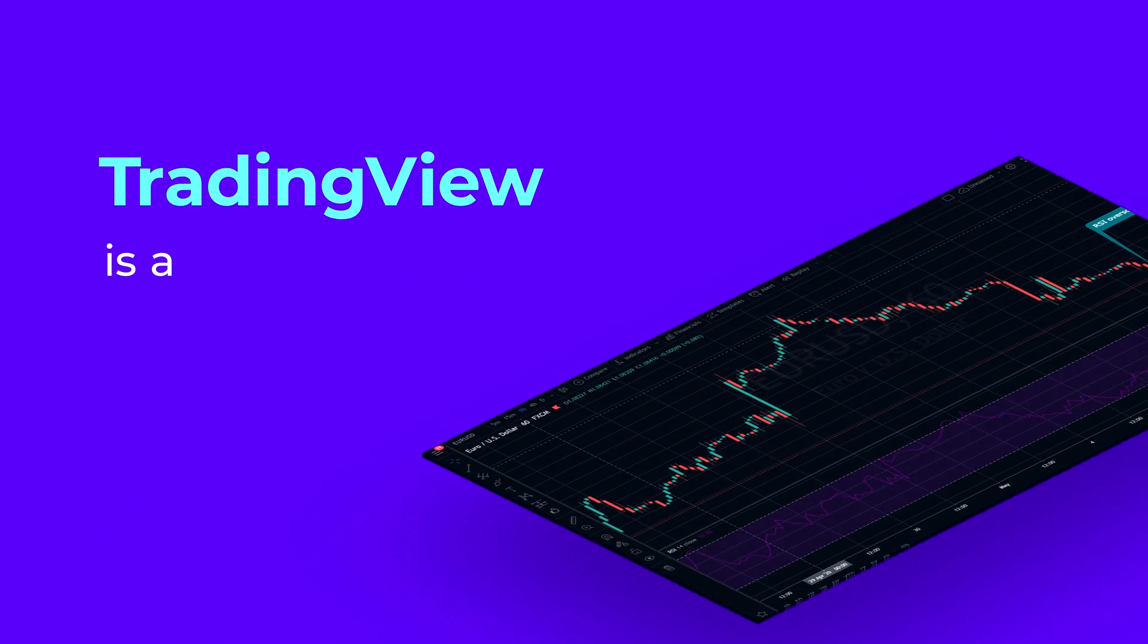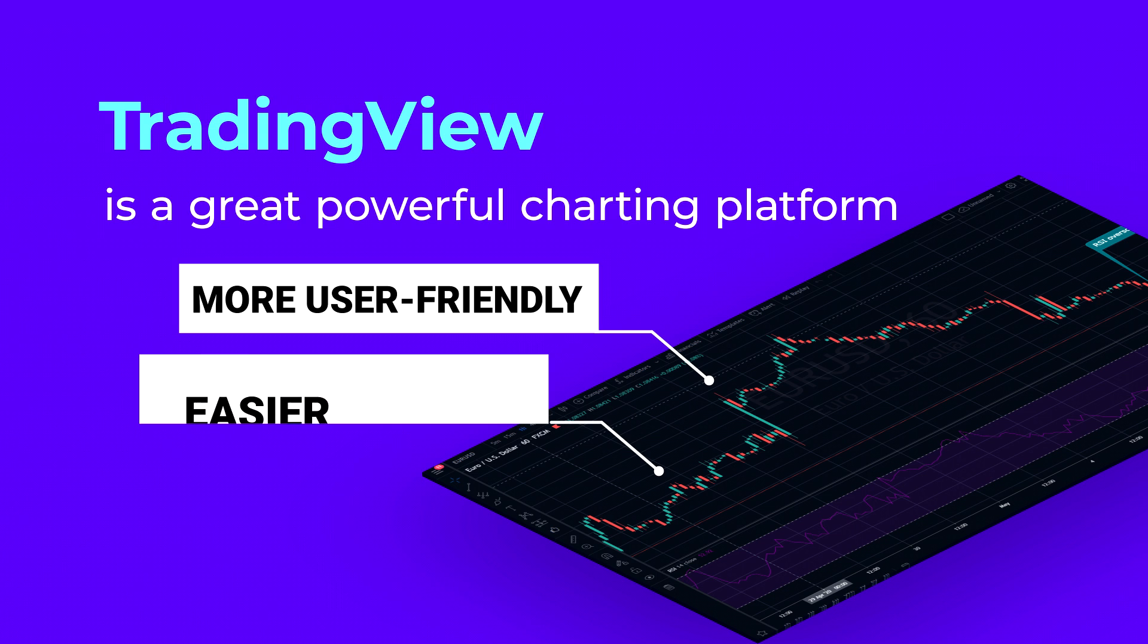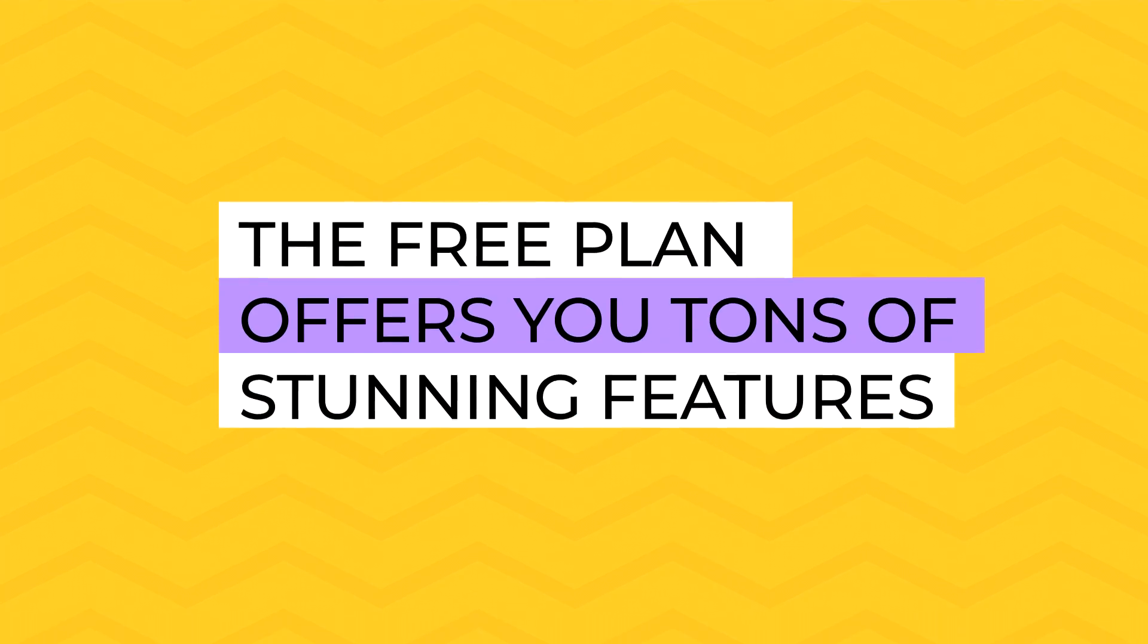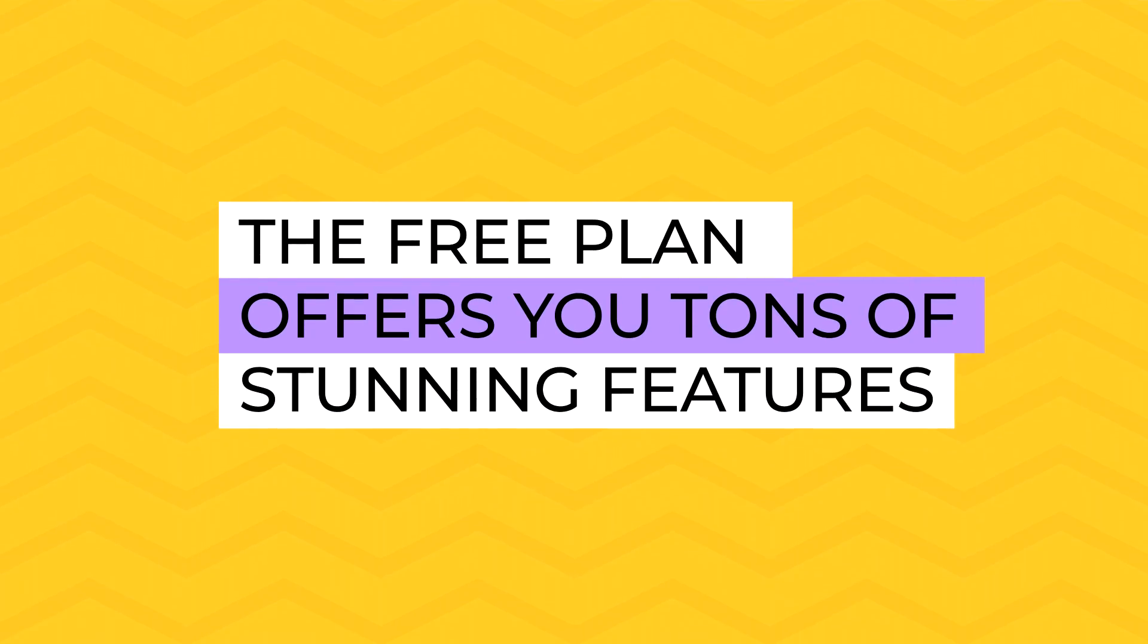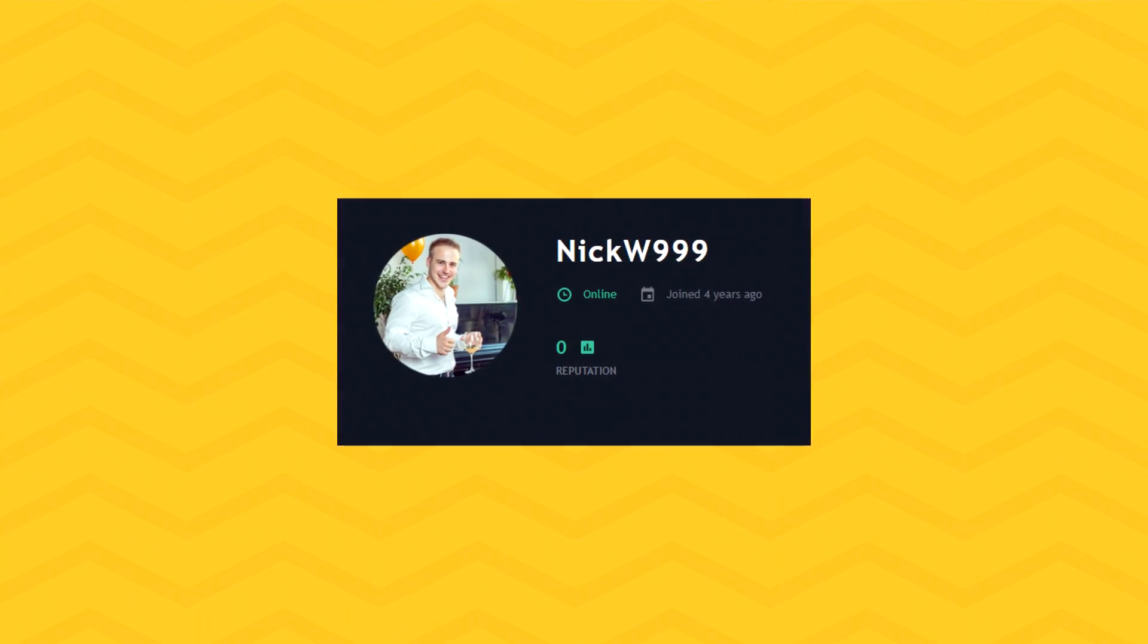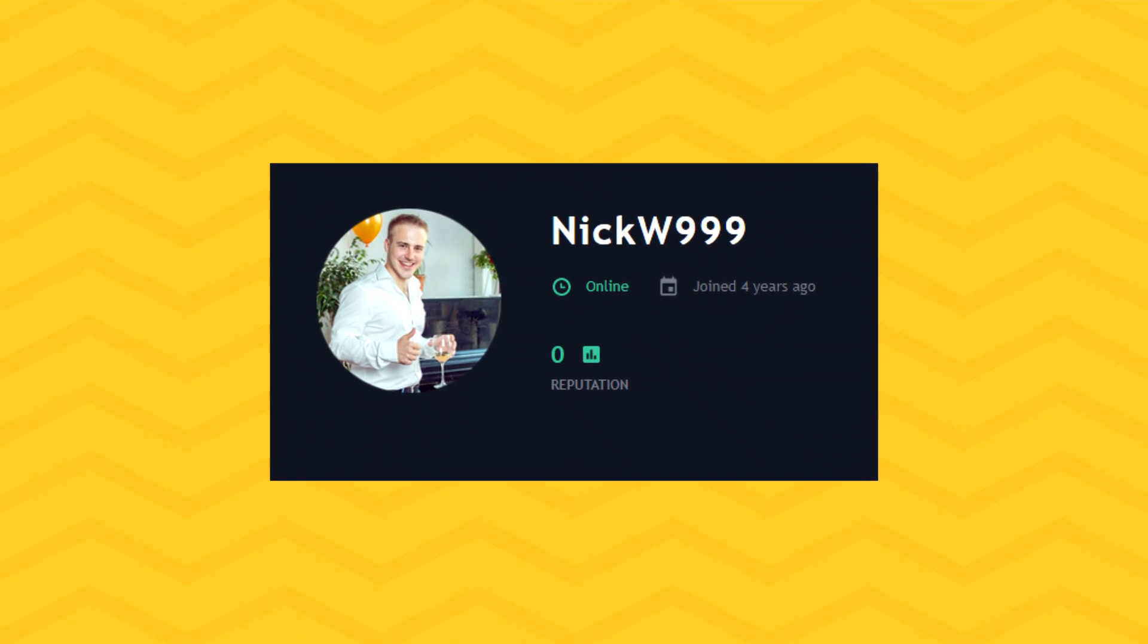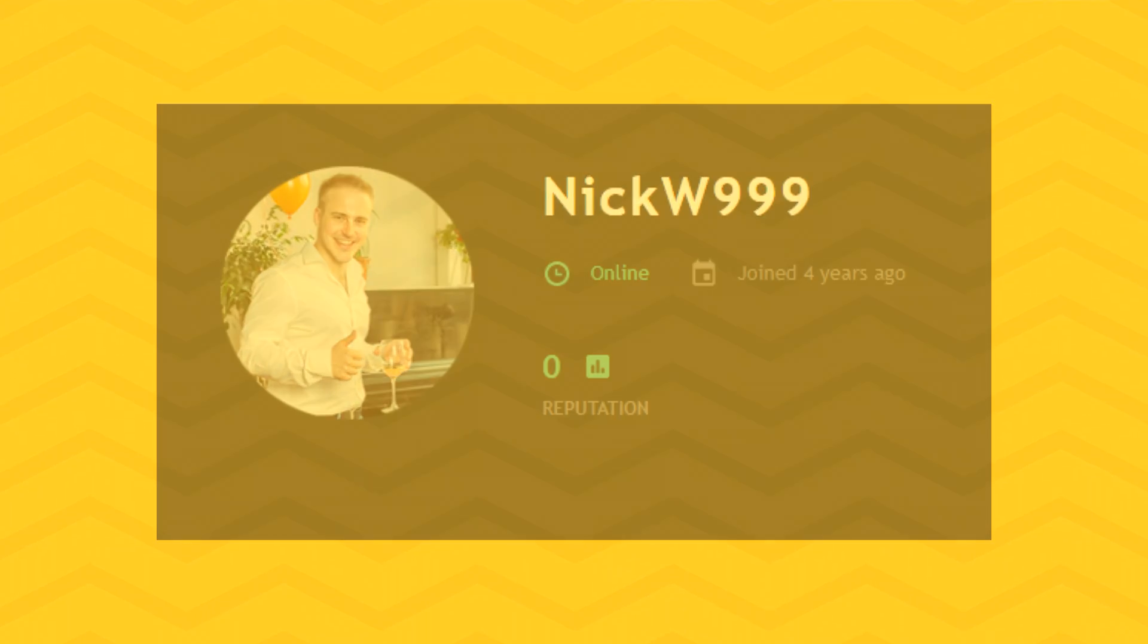TradingView is a great, powerful charting platform. Unlike MetaTrader 4, it is more user-friendly, much easier to use, and has no lags which is crucial for traders. The free plan of this charting platform offers you tons of stunning features that can enhance your trading results. I've been on TradingView for more than 4 years and I'm going to share with you the most useful features I found on this platform.